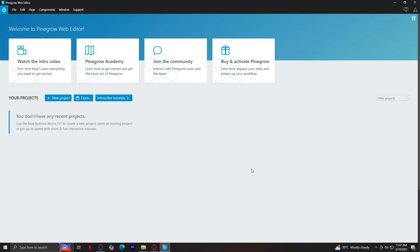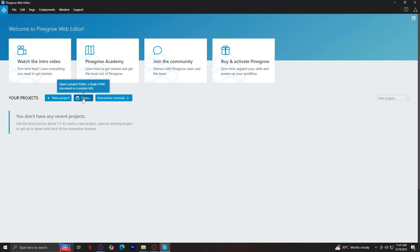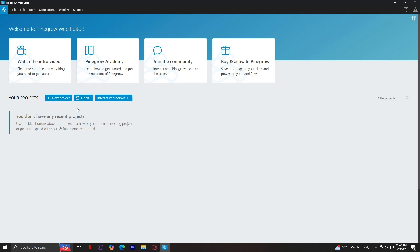When you first launch Pinegrow, you'll see this screen right here. There are three main buttons you can tap on. You'll see a new project, which is where you can go if you want to start from scratch or choose a template to begin with. This open button lets you open an existing project you've already worked on, but if you don't have any projects yet, of course we're going to have to tap on this new project thing.